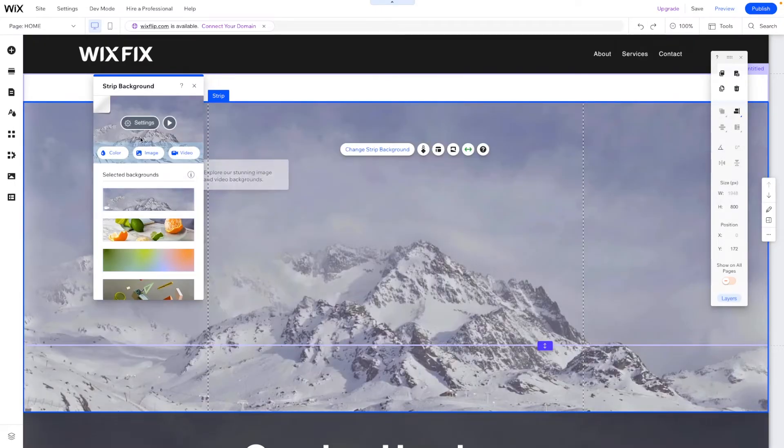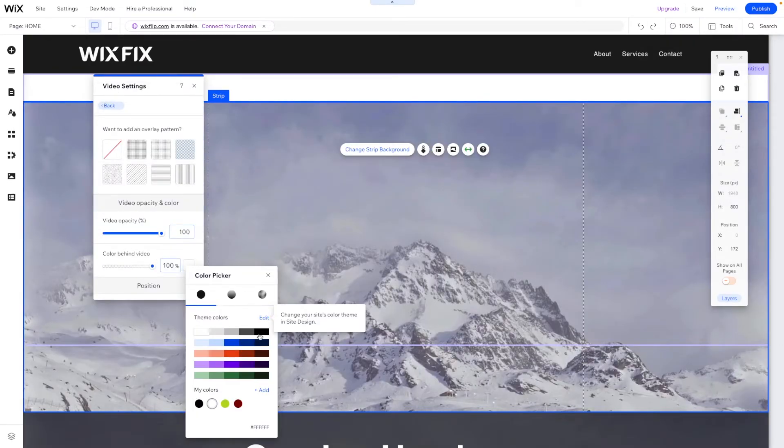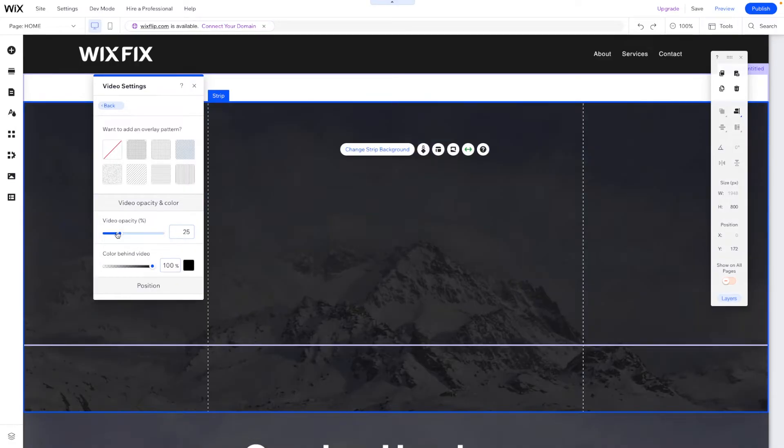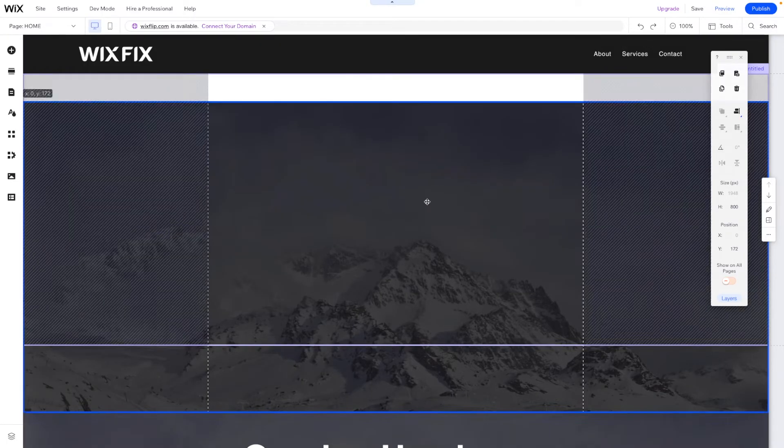Then let's change the background to our video and we can easily set the background to a dark color and lower the opacity just like this.